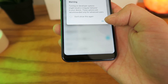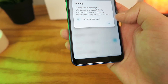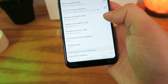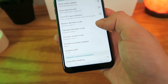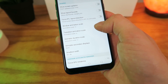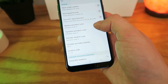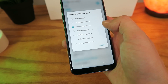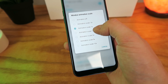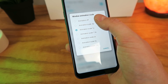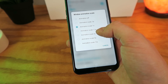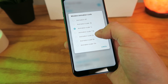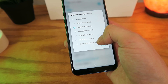So tap on Developer Options, then go down all the way to Animations, and you'll see that you now have the ability to change the animations on your device. By default, they're all set at 1x, but you can change these from 1x to 0.5x or off, and you can even slow down the device to 1.5x, 2x, 5x, and 10x.